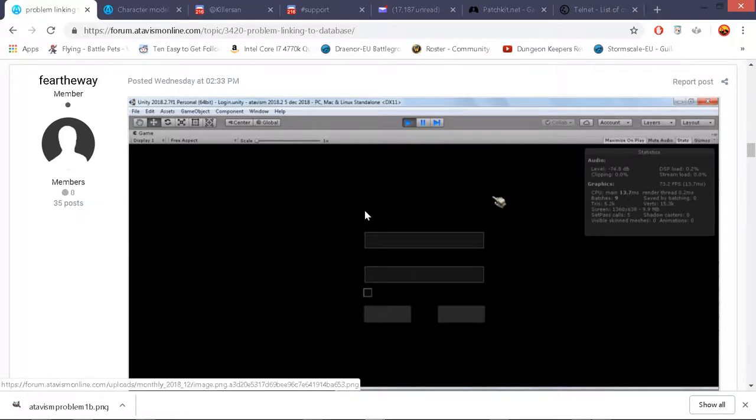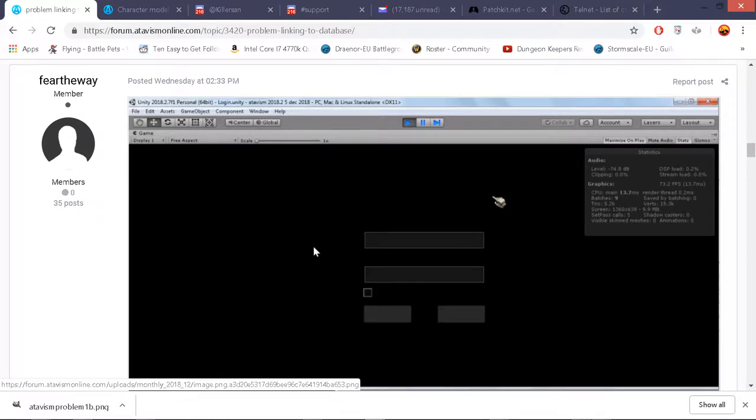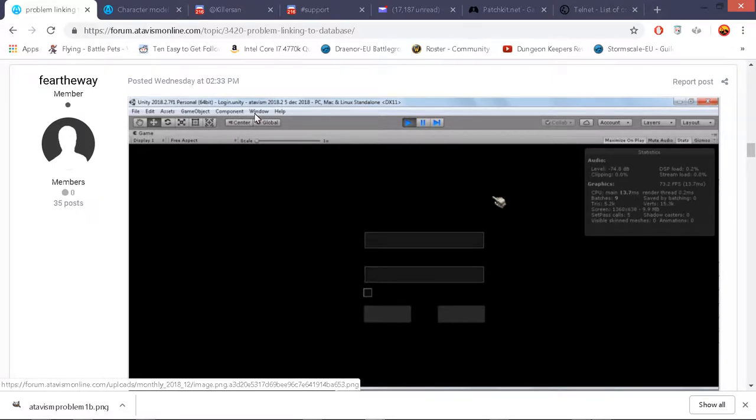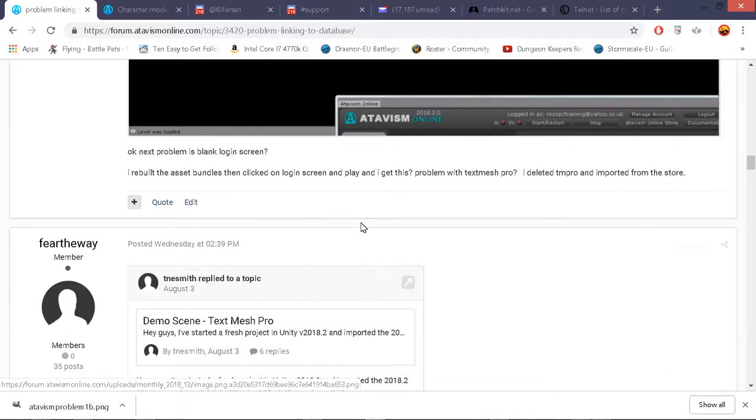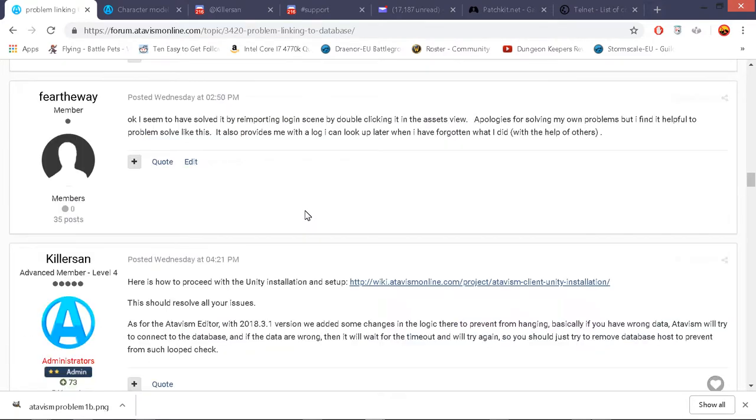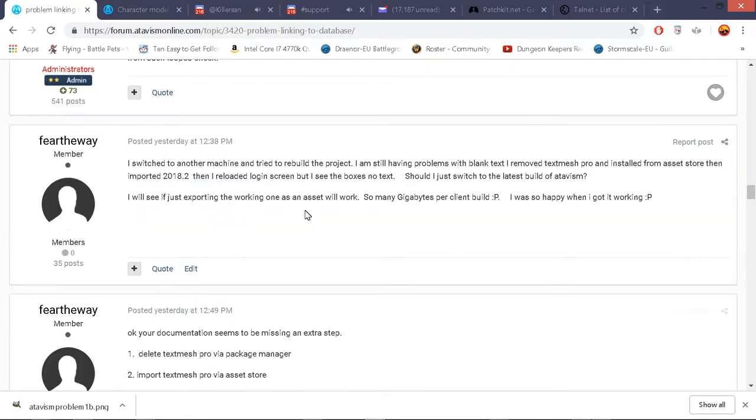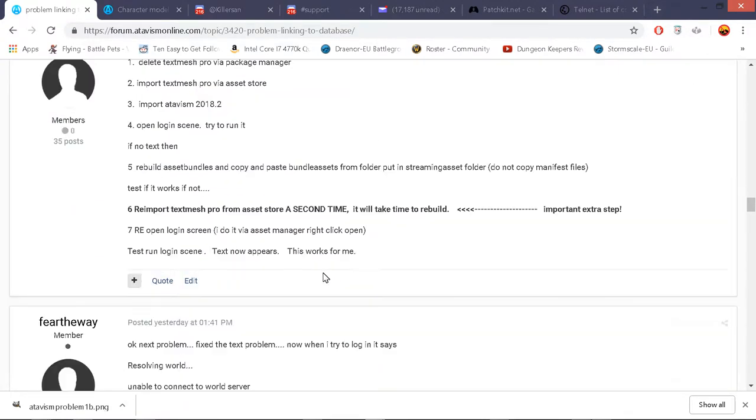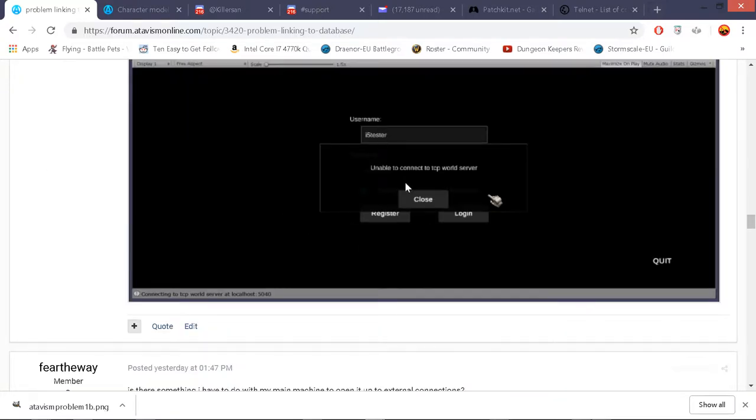And that's how I solved my problem with looking at a blank screen. The procedure is before you import the project you delete windows asset manager delete text mesh pro then you asset store import text mesh pro then you load in the project you load in the scene and then I had to go back to the asset store and import text mesh pro a couple of times more to get it to rebuild itself and then suddenly I have text.